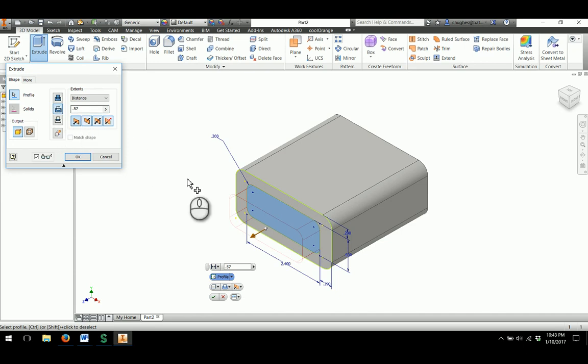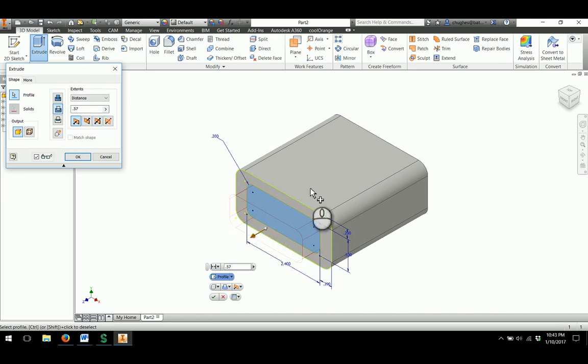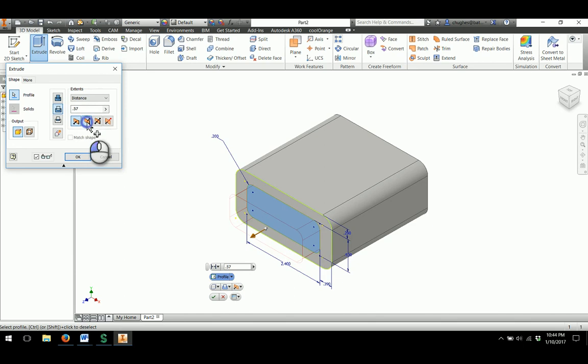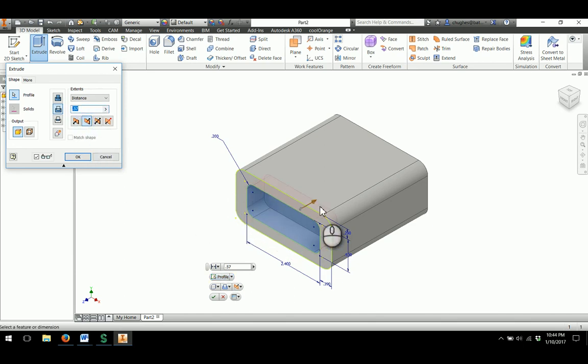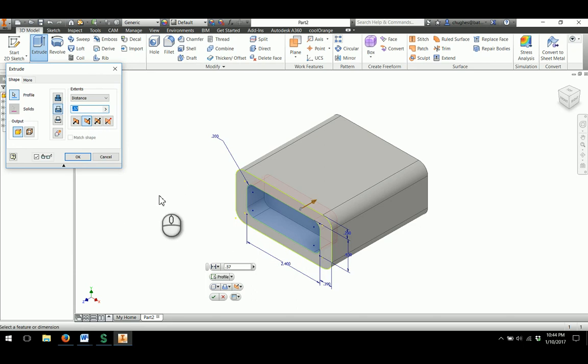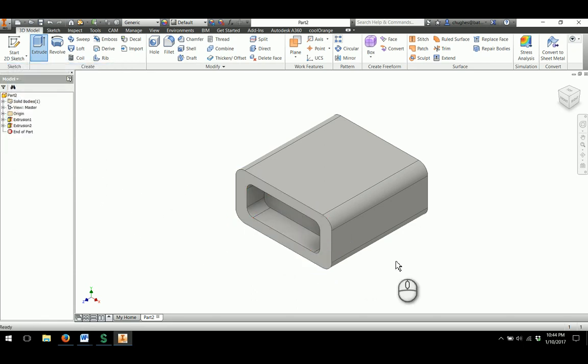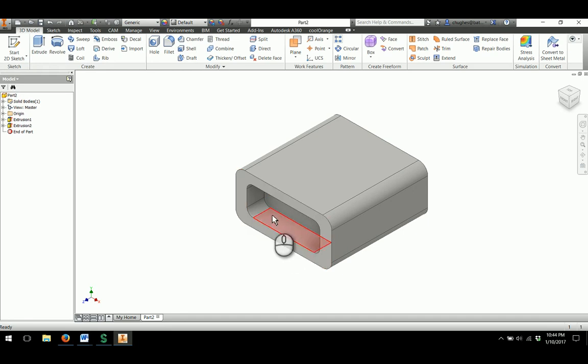I'll choose the cut option, which is right underneath the join. In this case, my directional arrow doesn't show it's feeding into the part, so I'll make sure that direction 2 is selected. Then the preview will show what it's actually going to do with the extrusion feature. I'll click OK and I can see that I've cut out the extrusion feature in this part.